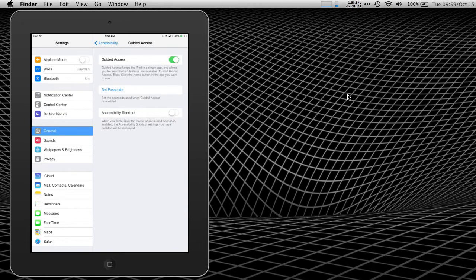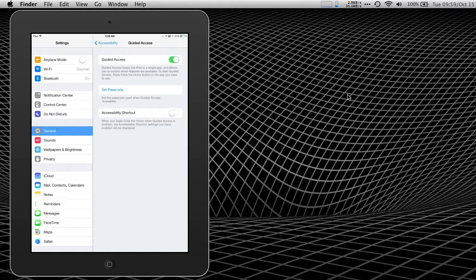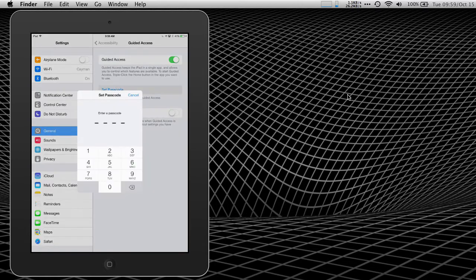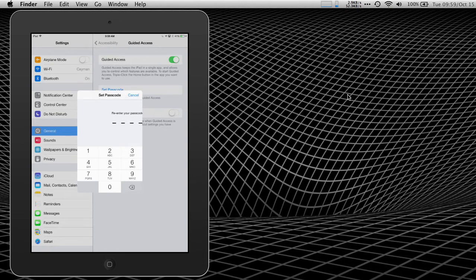And we're going to set a passcode that is different than our lock screen passcode. This is so in case your child does know your passcode, which I wish they wouldn't, but if in case they do, here's a second passcode that hopefully that you won't share with them so that they cannot get out of guided access when it's enabled. So I'm going to set a passcode of 1111. I'll enter it again.